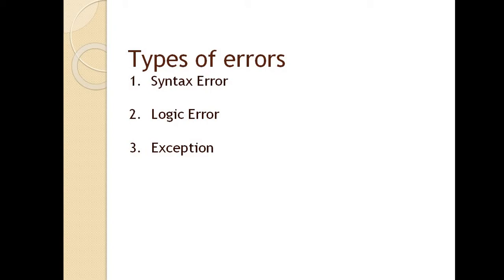Then logical error. This error does not interrupt the execution of the program but they are responsible for getting unwanted results. That means the logic you built, suppose you wanted to add two numbers but multiplication is happening instead of addition. So fixing logical errors has been found to be difficult because your logic has completely changed.